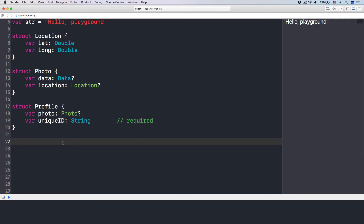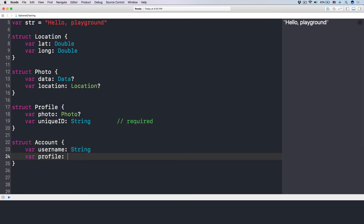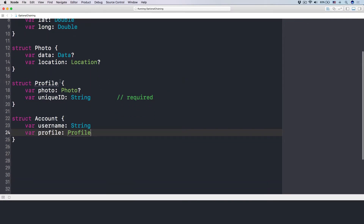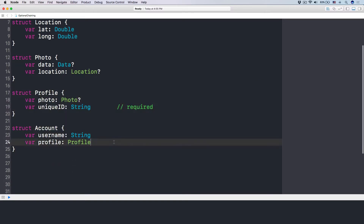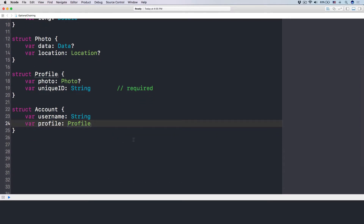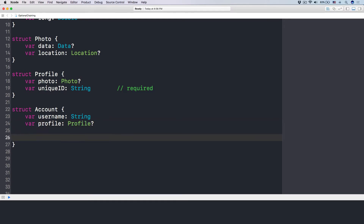Let's have the last struct we're talking about. Let's say we have a struct called Account. This account has a var username as a String, and it has a profile which is a Profile of the user. This profile — maybe when we download it, we cannot download it because of the photo download and some internet connection issue happens, so locally in our app it doesn't exist. So let's denote that it is nil.